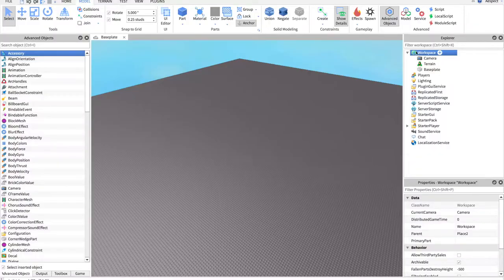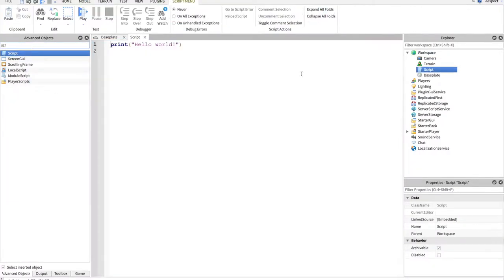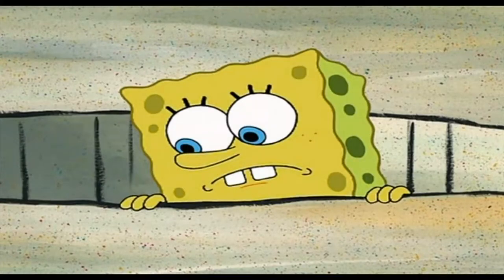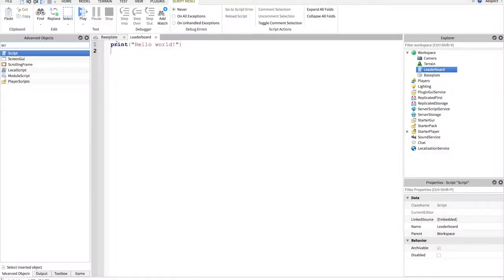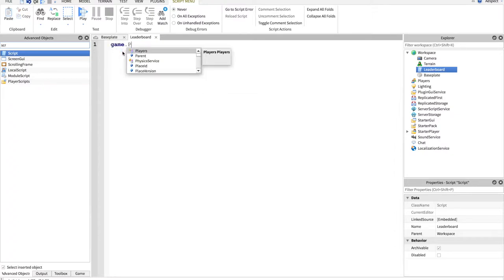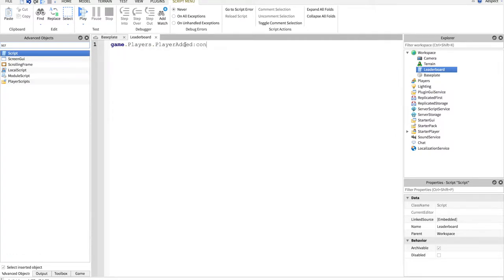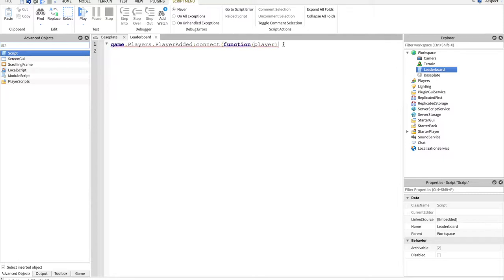What we're going to do, you want to open up Workspace, put in a script, we'll name this leaderboard. Now what we want to do is add a leaderboard every time a player joins the game. So that'll require game.players.playerAdded, and then call a connect, and we'll name the variable player, route that in a function.